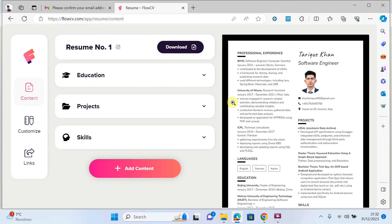I think this is quite a useful video for your future if you want to apply for a job or scholarship. Thanks for watching. If you like my content, give a thumbs up. Thank you.